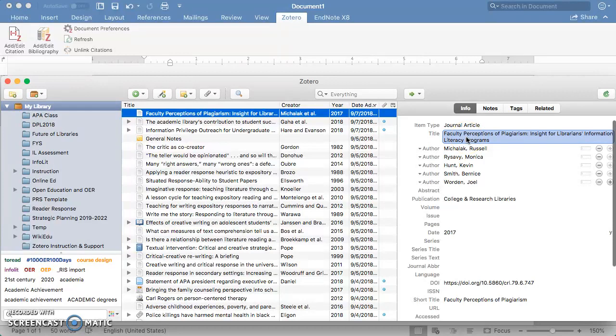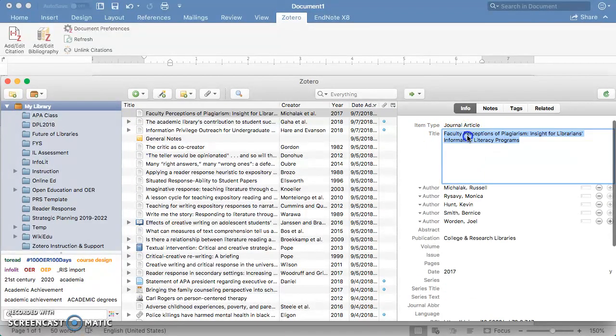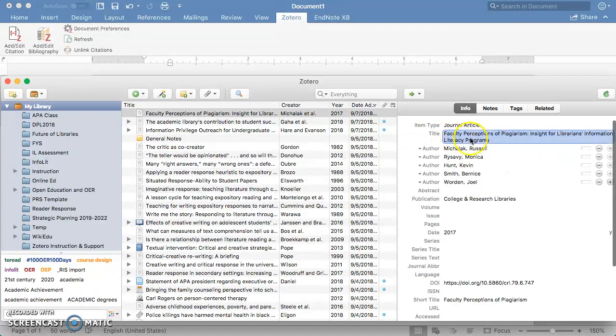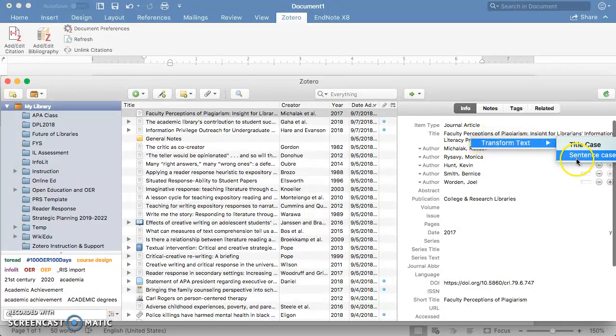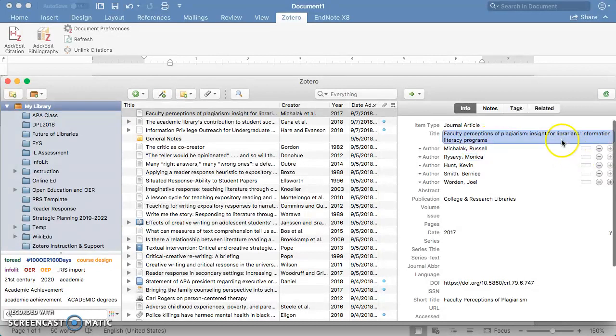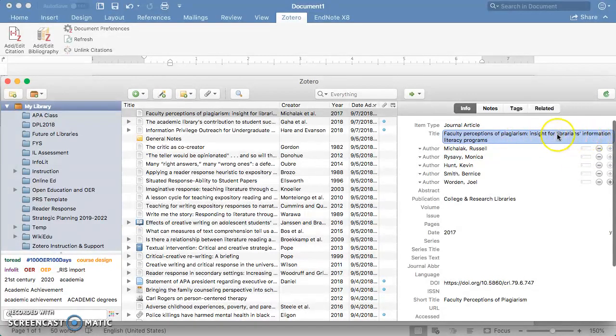One thing that I always do when I save an item to Zotero is, instead of clicking into that to edit it, I right-click on that. I say, transform text into sentence case. You see that has changed to lowercase all of those words.